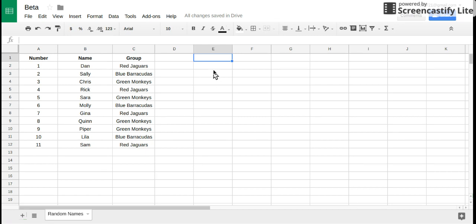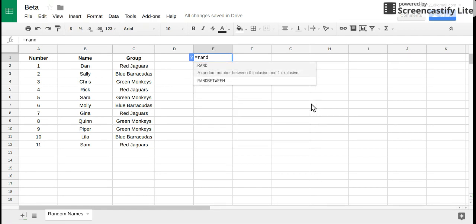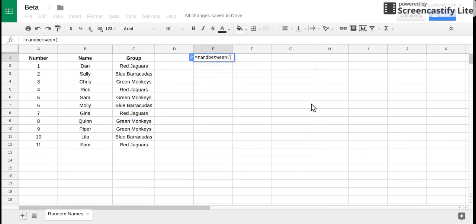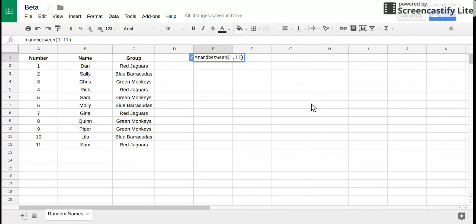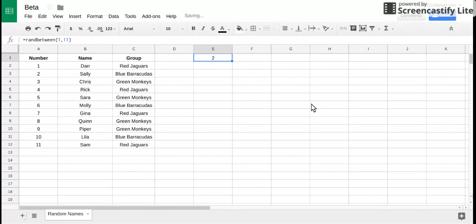The VLOOKUP function works like this: first let's generate a random number. I'm gonna say equals RANDBETWEEN left parenthesis 1 comma 11. This will generate a random number from 1 to 11. Keep in mind every time you change something on your spreadsheet it generates a new random number. Every time you refresh your page or press ctrl R it'll generate a new random number.